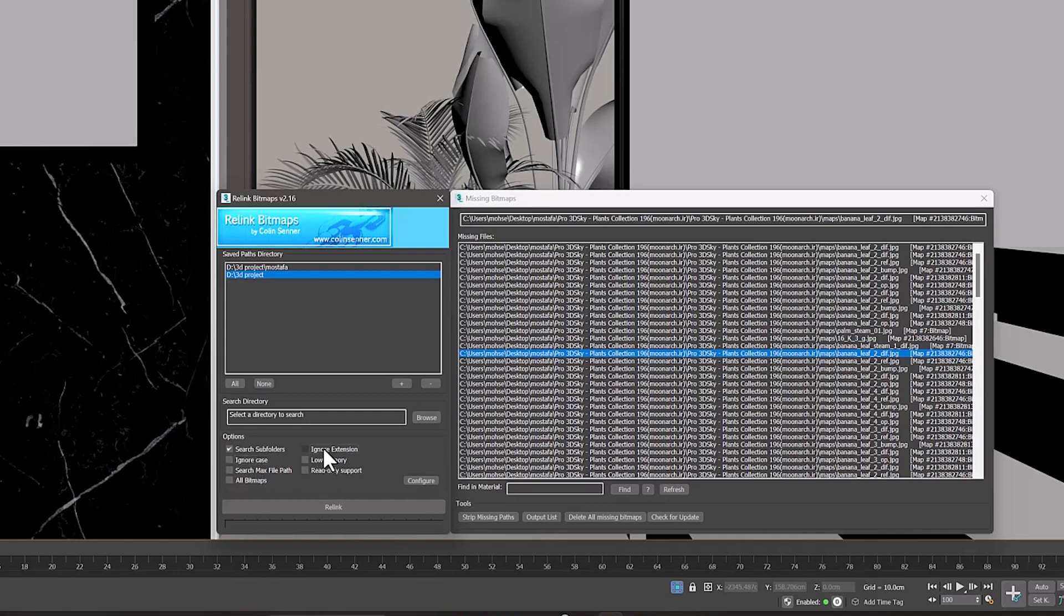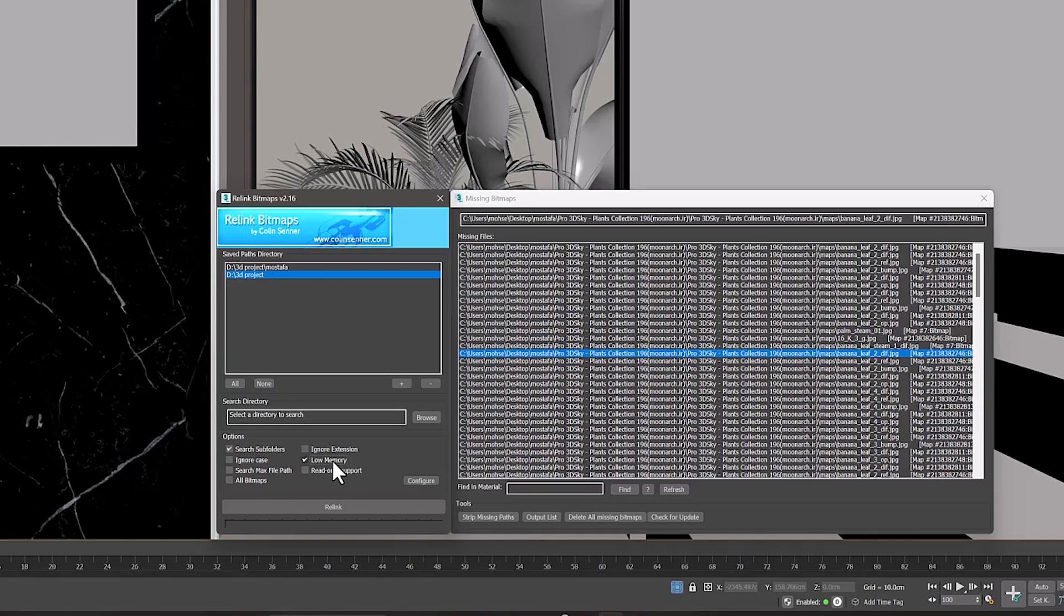Ignore Extension also ignores the file format type in the search. When you have a large scene with many textures and your system does not have enough RAM, it is better to activate the Allow Memory option. The Search Max File Pass option also performs the search process in the path where the 3D MAX file is saved.